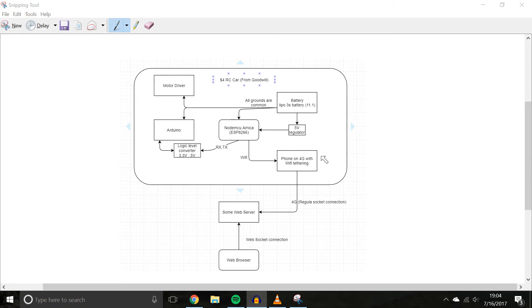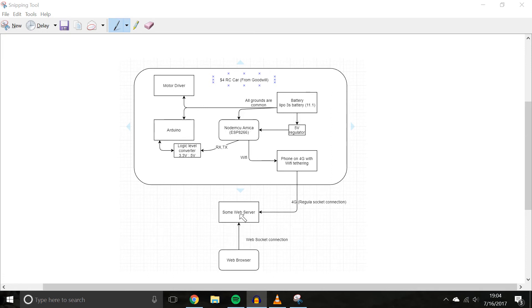Anyways, to get back to this, basically, we can see NodeMCU, RxTx lines, Arduino, motor driver, motors, power, obviously the NodeMCU here is going to connect to the web server.